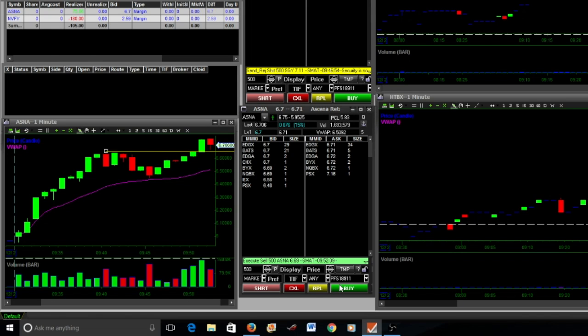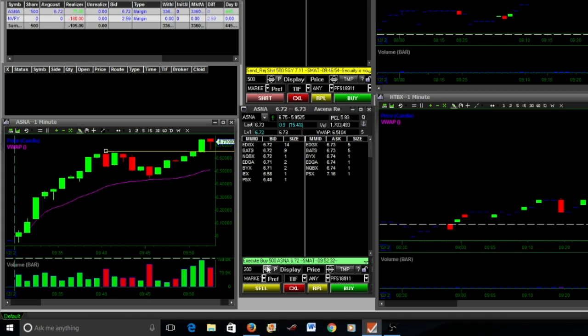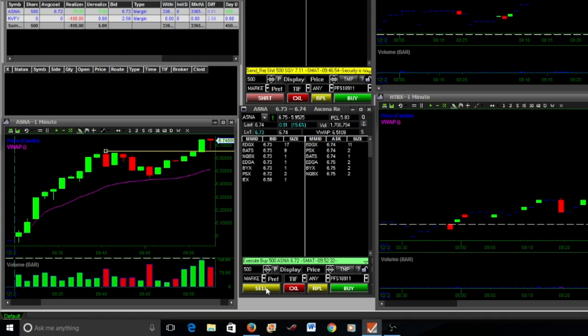I believe my second entry was $7.72. Like I said in a previous video, I think you have a better chance if you wait for it to break out.